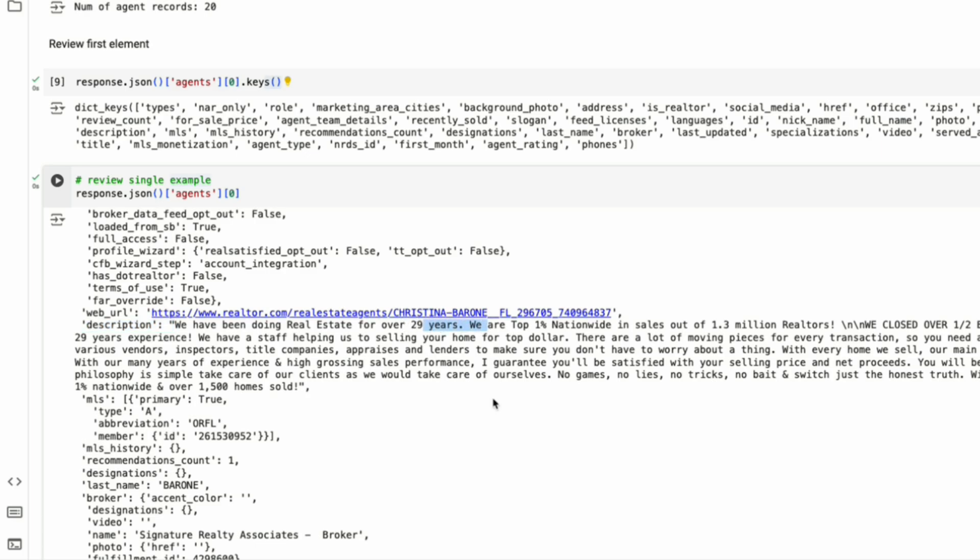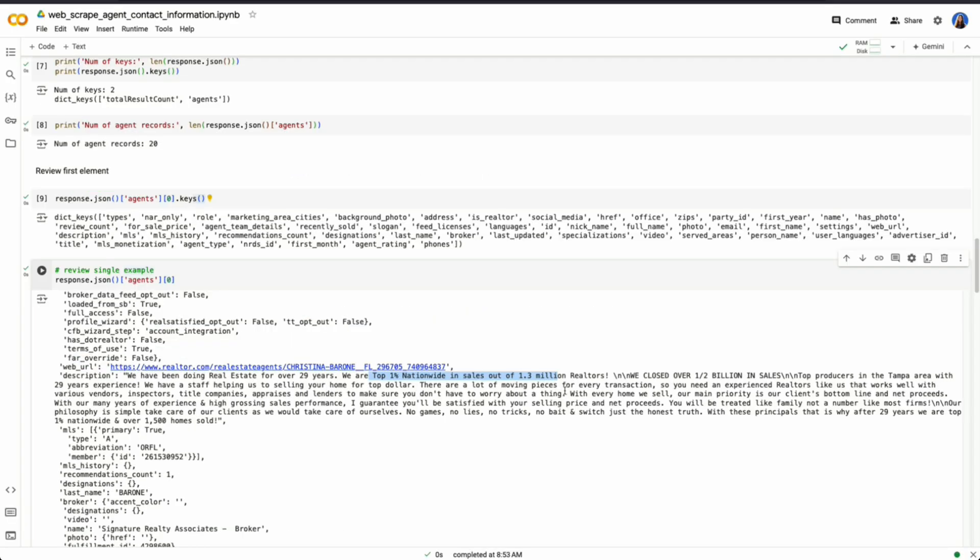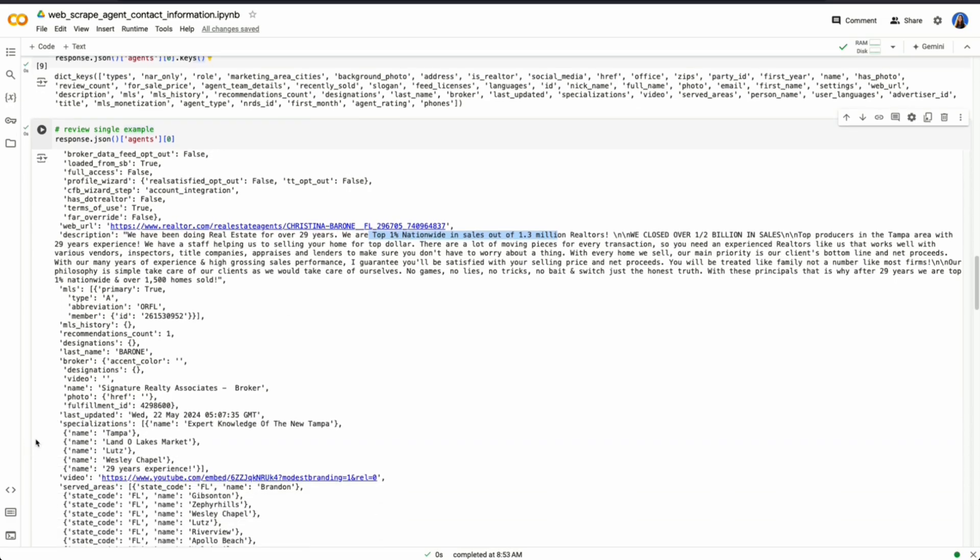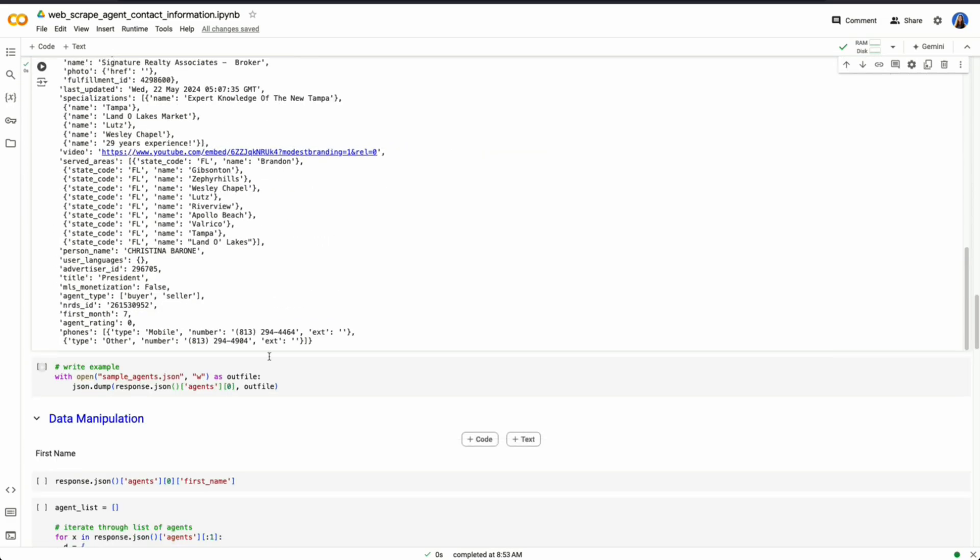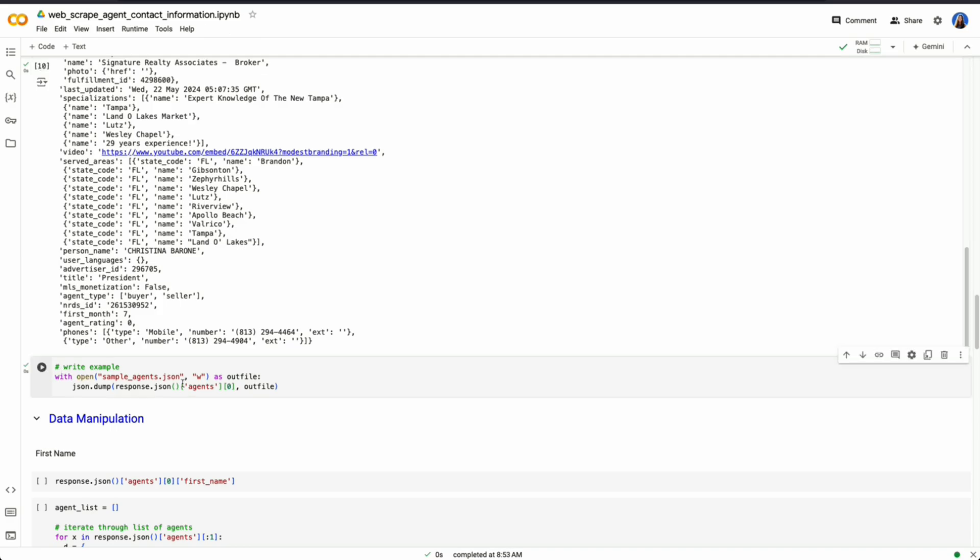We could see that there's a description for the agents that they can fill out. This agent in particular, Christina, has 29 years of experience, top 1% nationwide in sales out of 1.3 million realtors. Super impressive. But we want to be able just to extract a few parts of all this data, just ones that matter to us, like contact information.